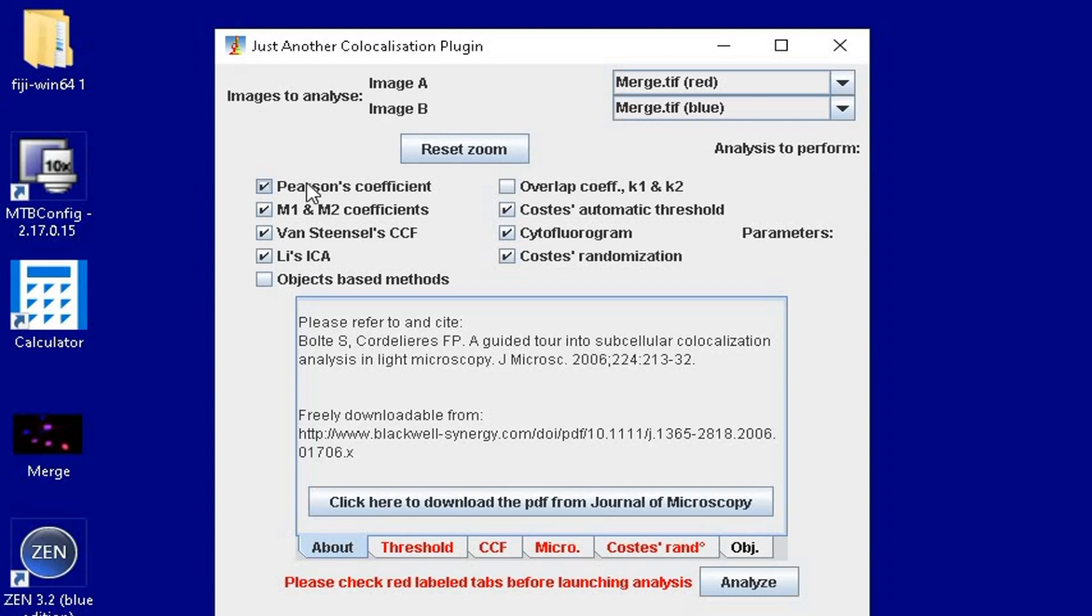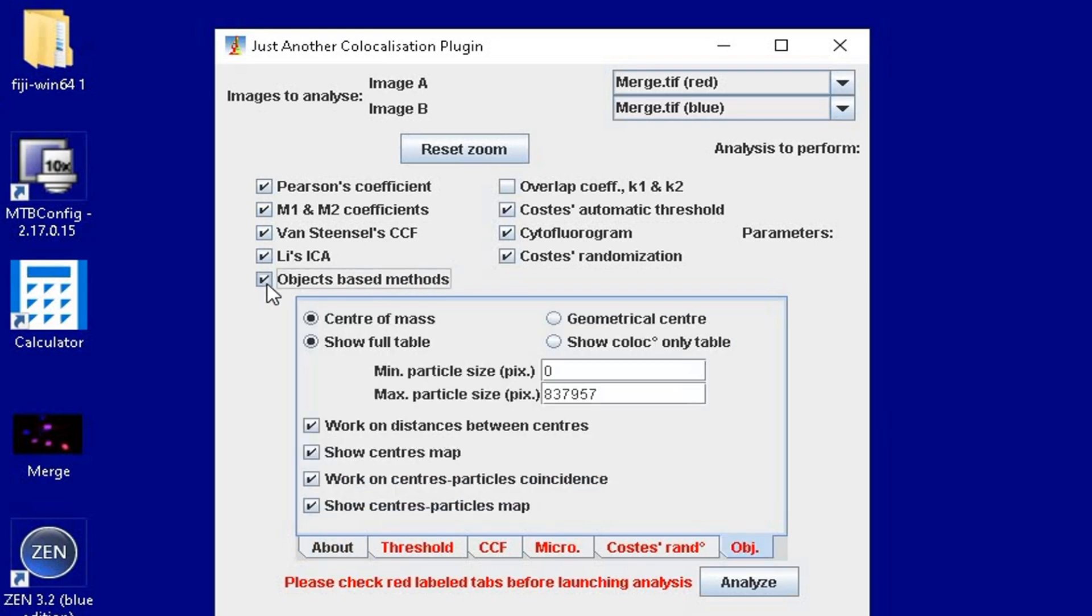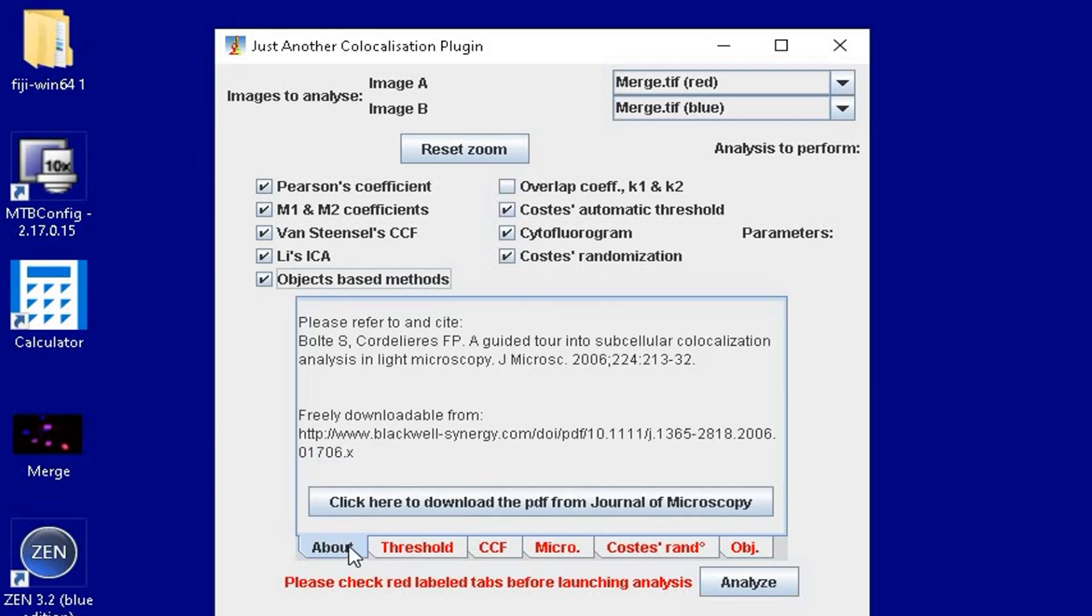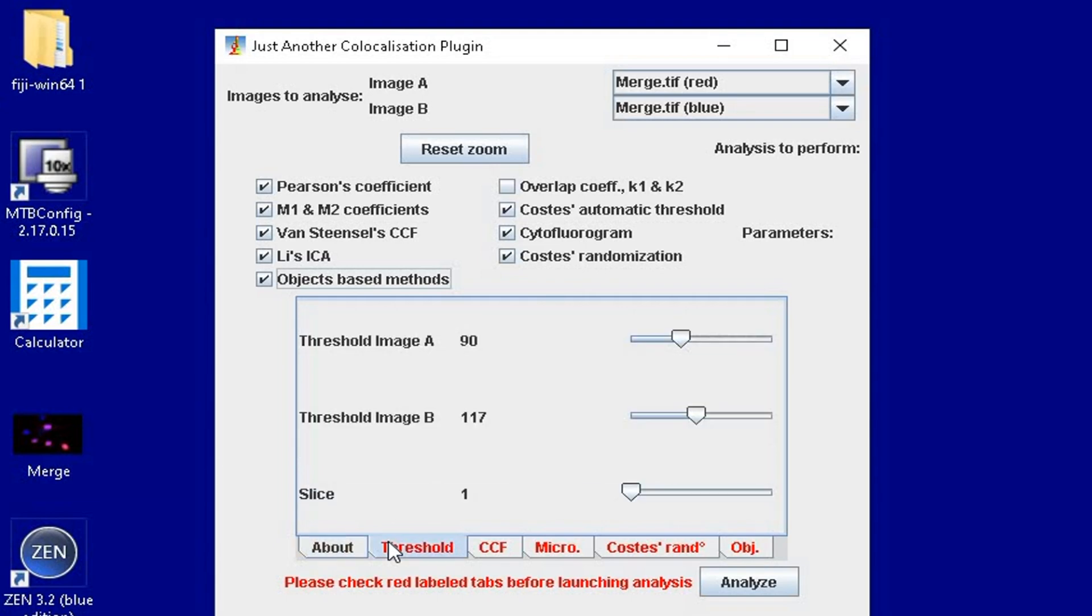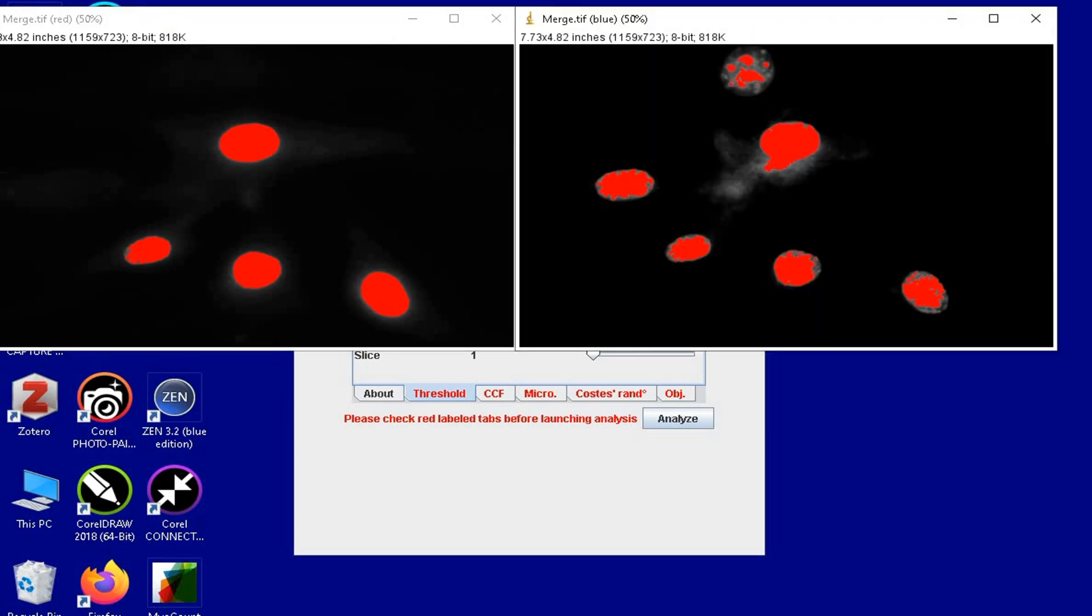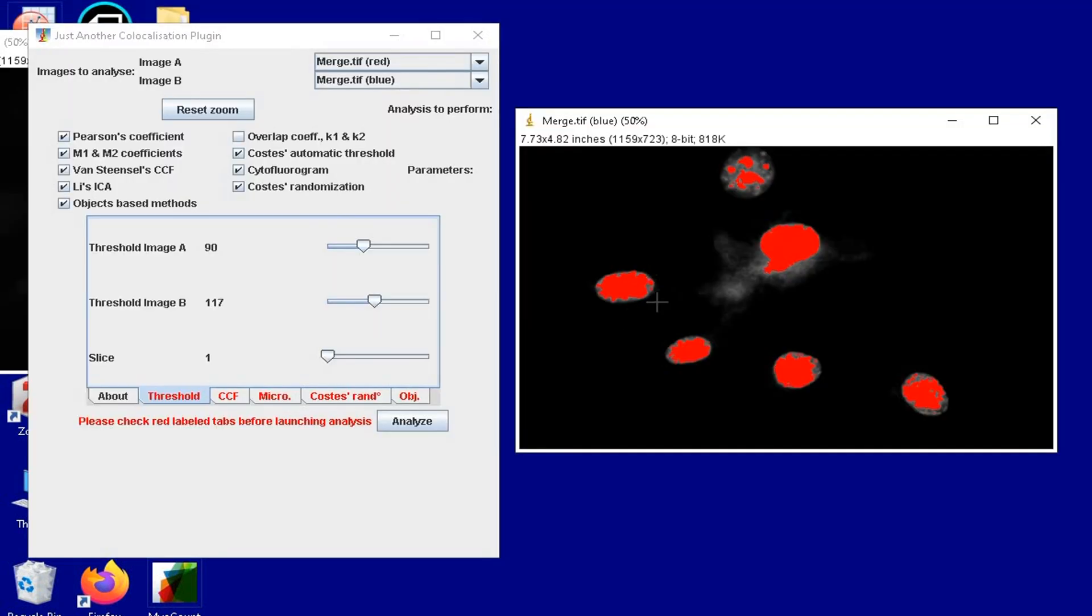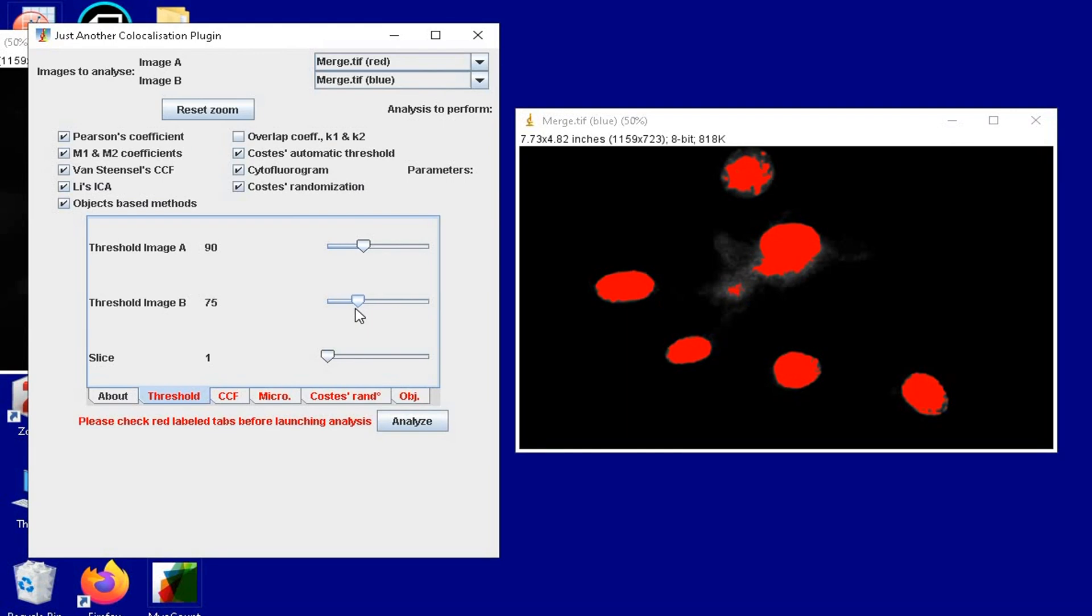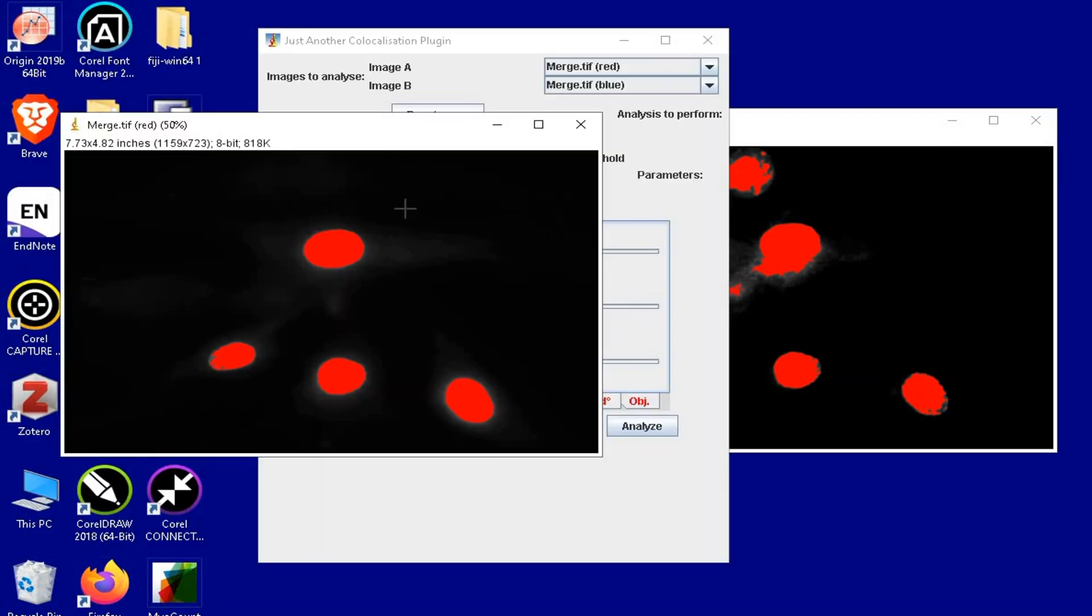If you only want the intensity based colocalization analysis, you can also tick off the object based colocalization method. Under threshold, use the slider to threshold Image A and Image B until the red mask covers the signal for each channel. For instance, in the blue channel for DAPI, the red mask can be adjusted using the slider until the staining is masked entirely. The red mask in the red channel for Ki67 seems alright and no change is required.